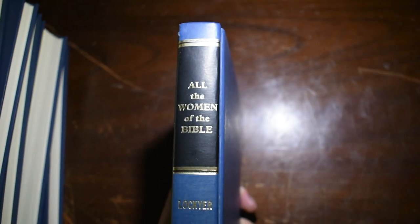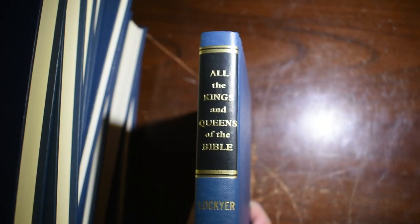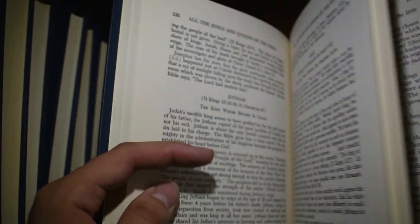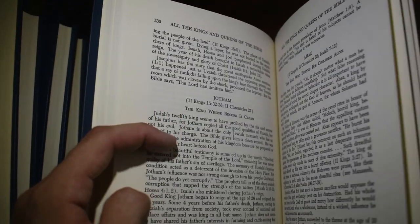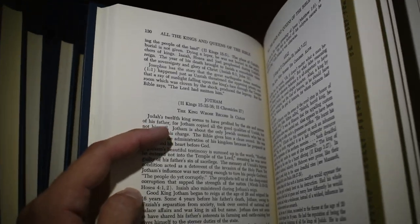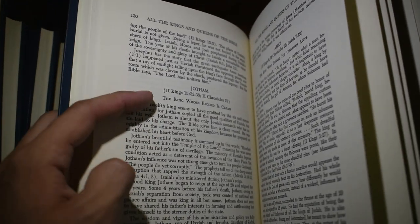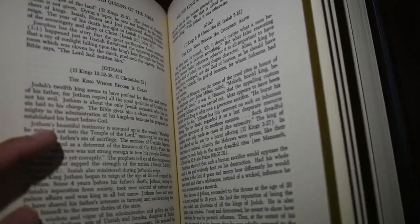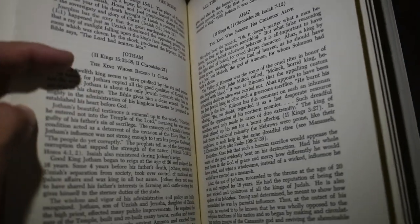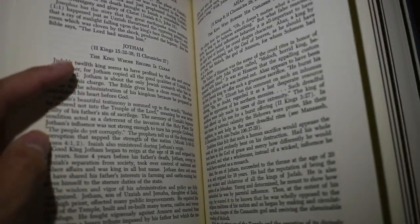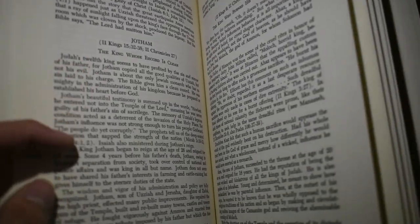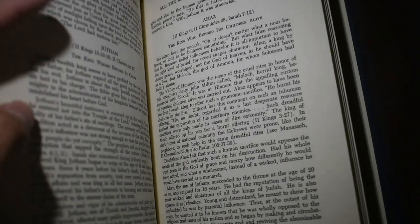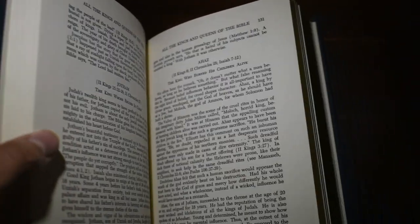Then there is All the Women of the Bible, All the Kings and Queens of the Bible. So in these, when they're addressing individuals - oh, this one's single-columned - it gives information, a scripture reference here as you can see. This is Jotham and Ahaz. Scripture references who they were and then gives information that we know about them. So it's very helpful if you're doing a study on a specific person. I've used them for that purpose.